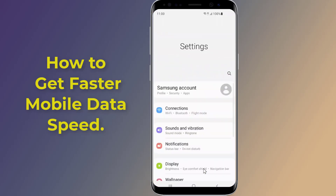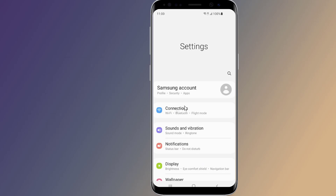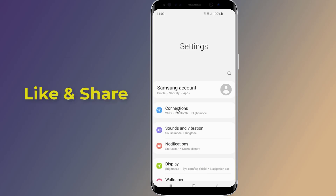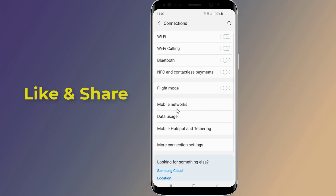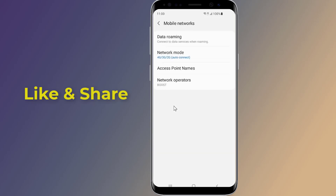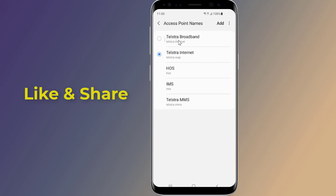Firstly, go to settings on your phone. This is going to be slightly different depending on who made your phone, but it's always going to be in the wireless and network section of the settings. Open connections, then tap on mobile networks. Now select access point names.